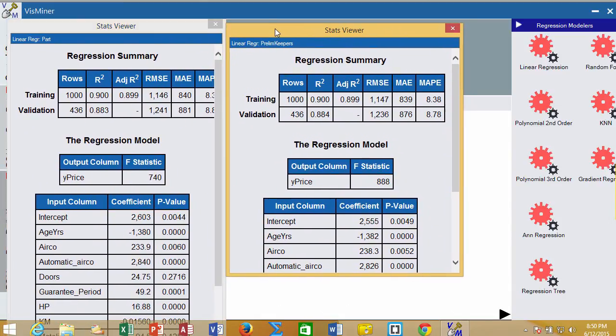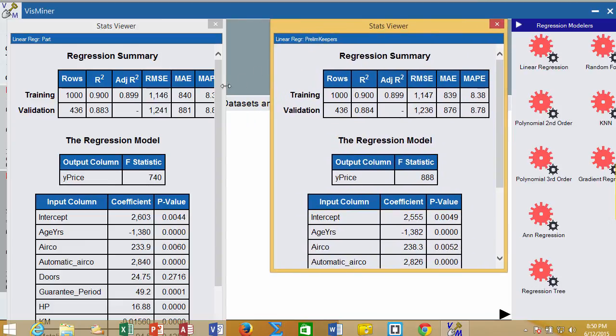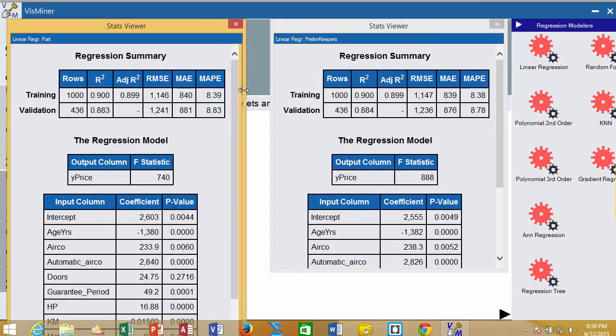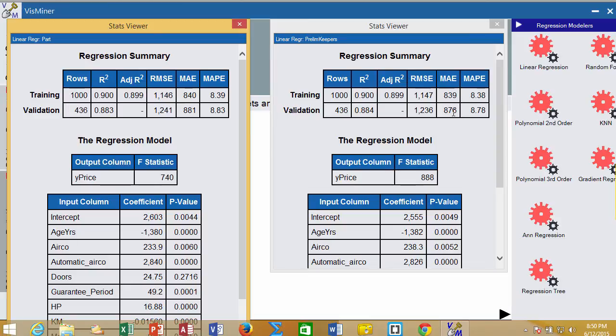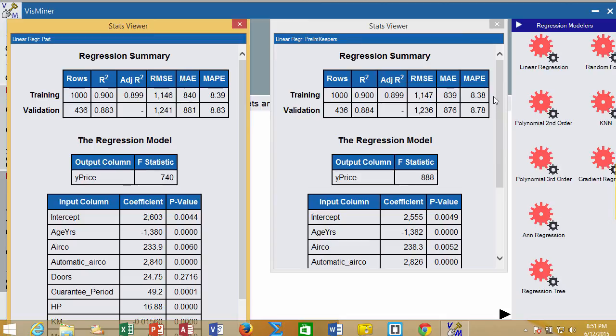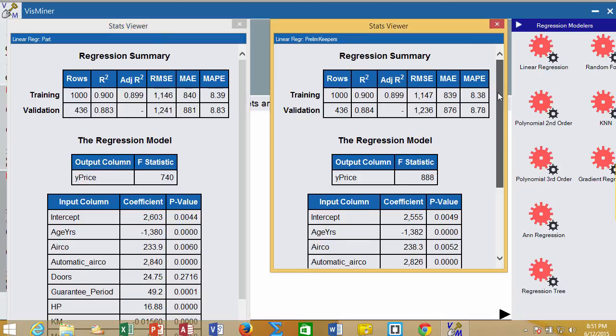When we look at the overall model evaluations, it looks like our evaluations got maybe just a little bit better. It's almost too little to even talk about, but our mean absolute error dropped a little bit, and we got just a little bit percentage closer with the validation data. That looks good. It didn't get worse, and it actually got a little bit better.